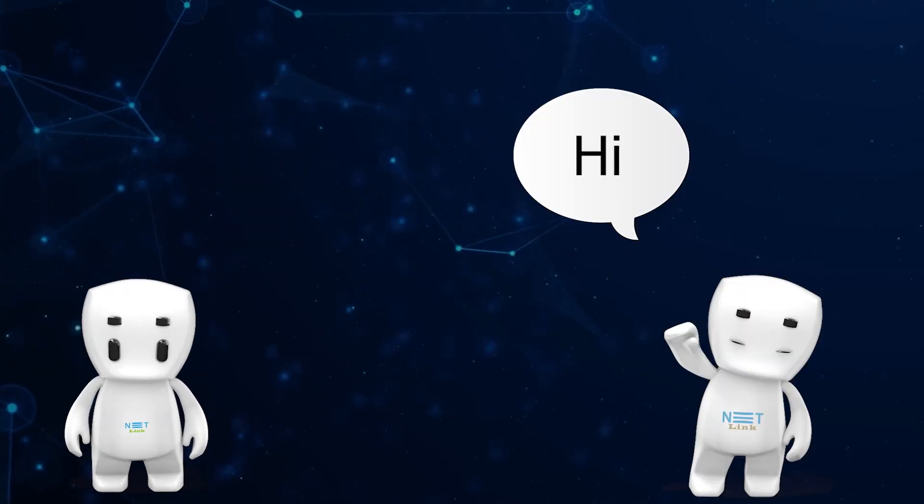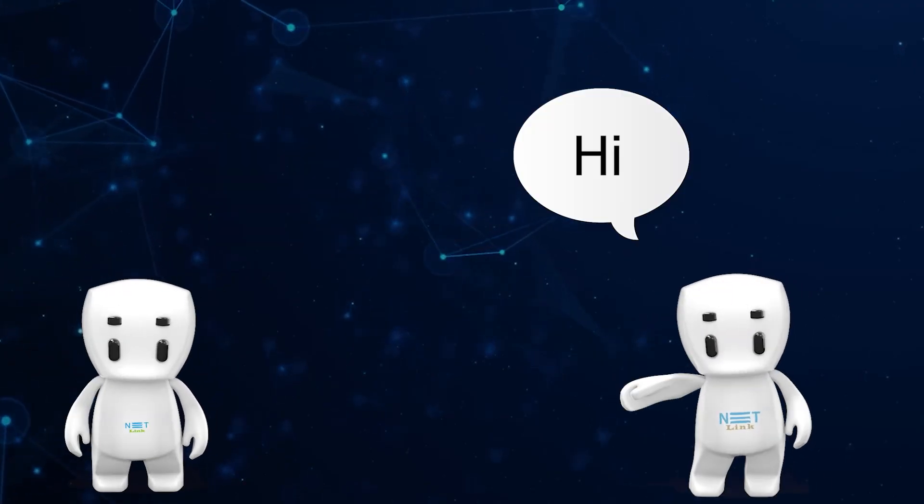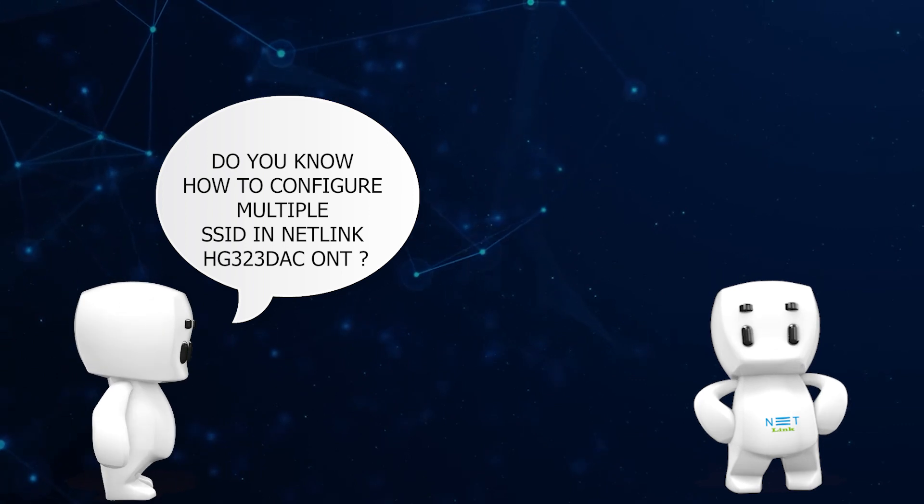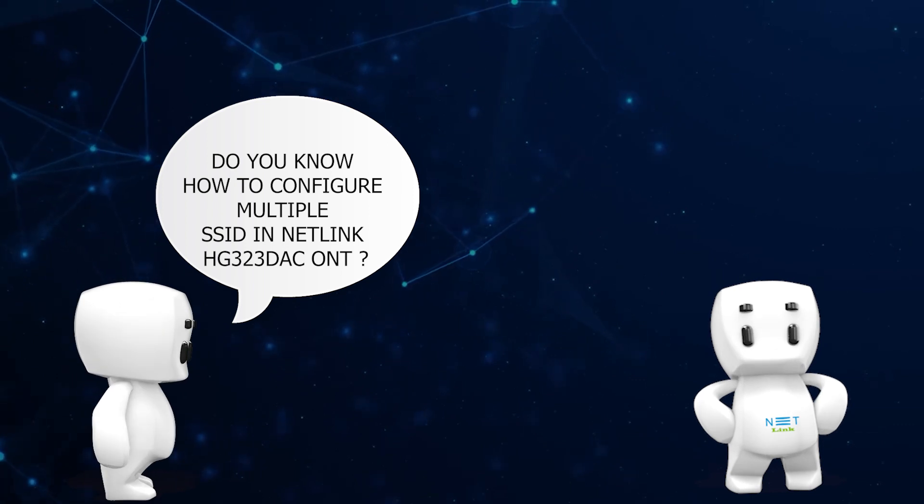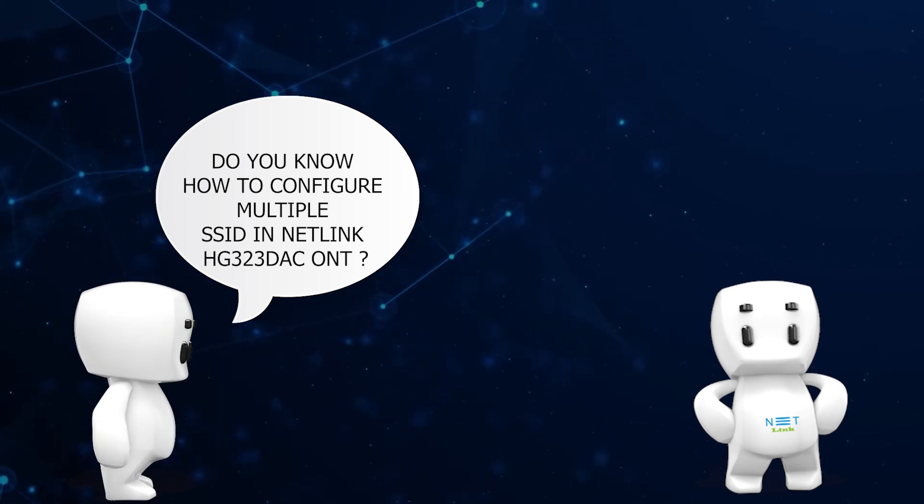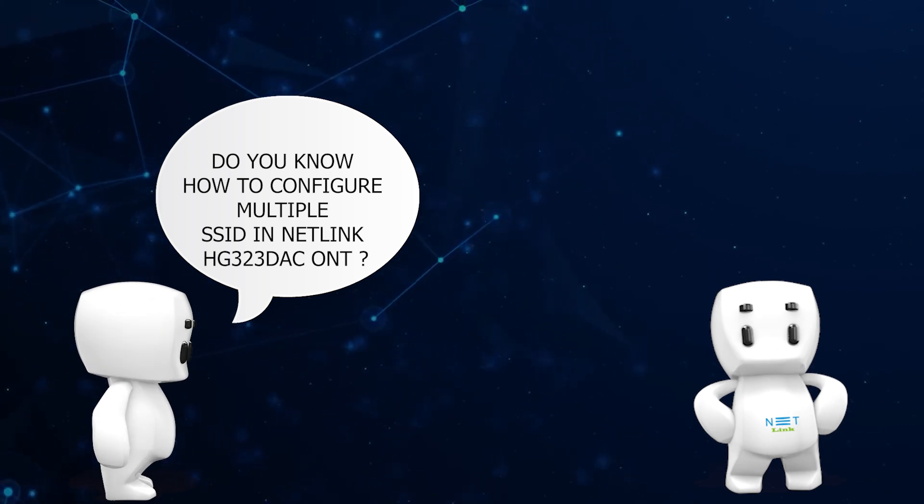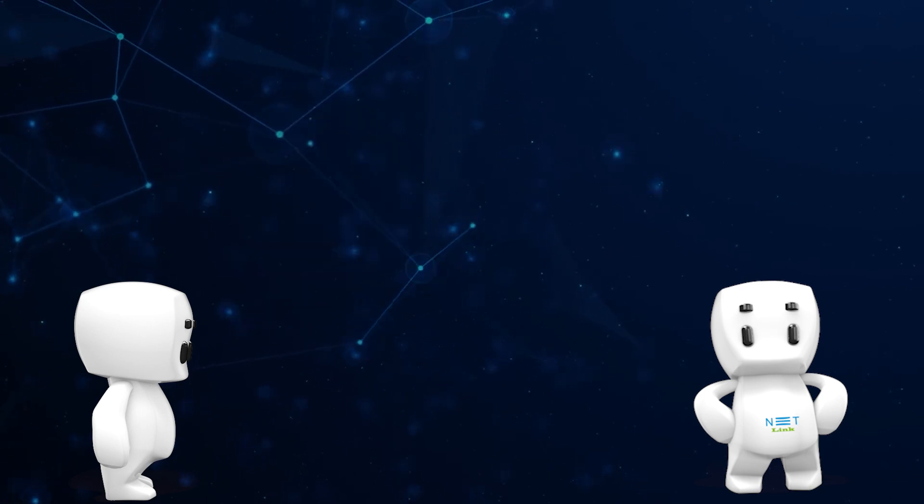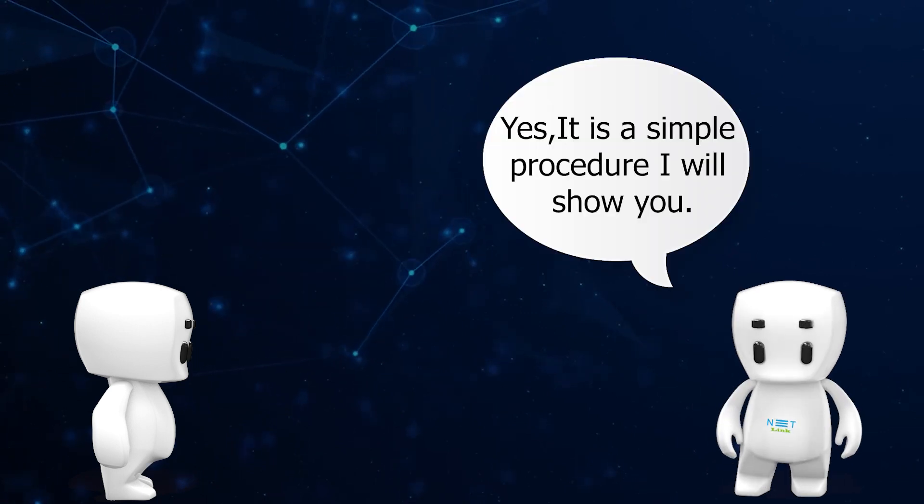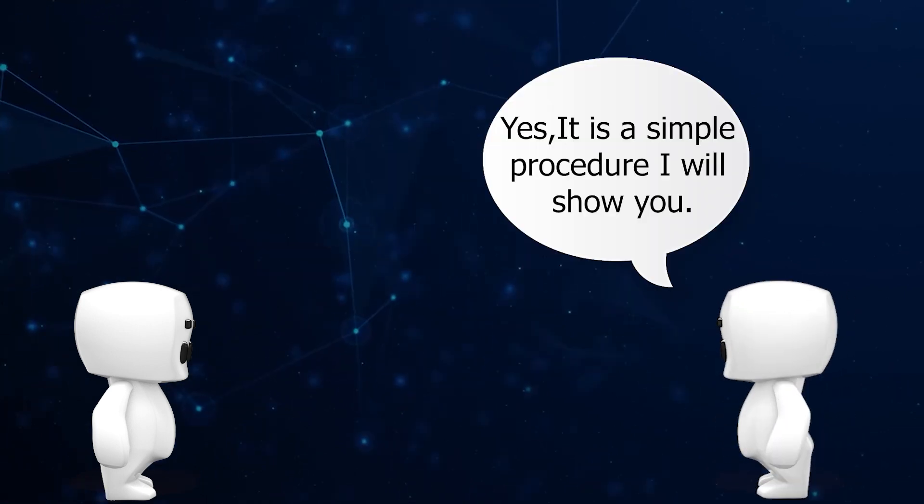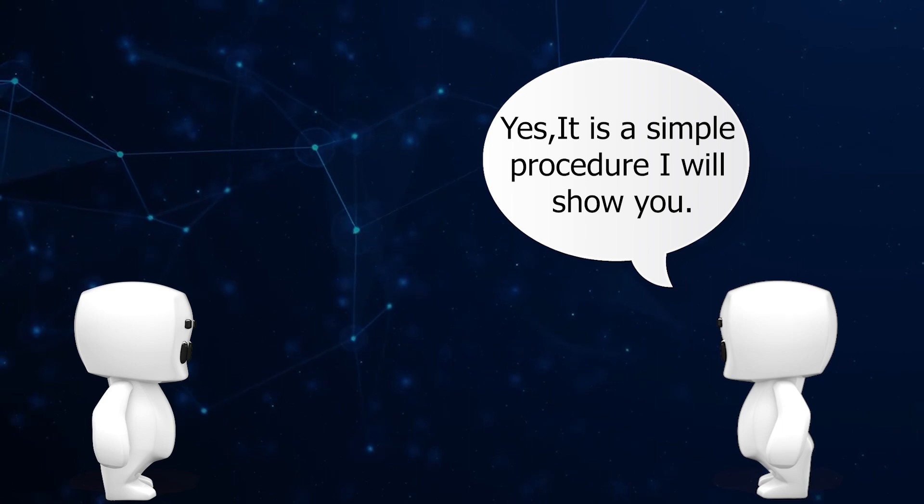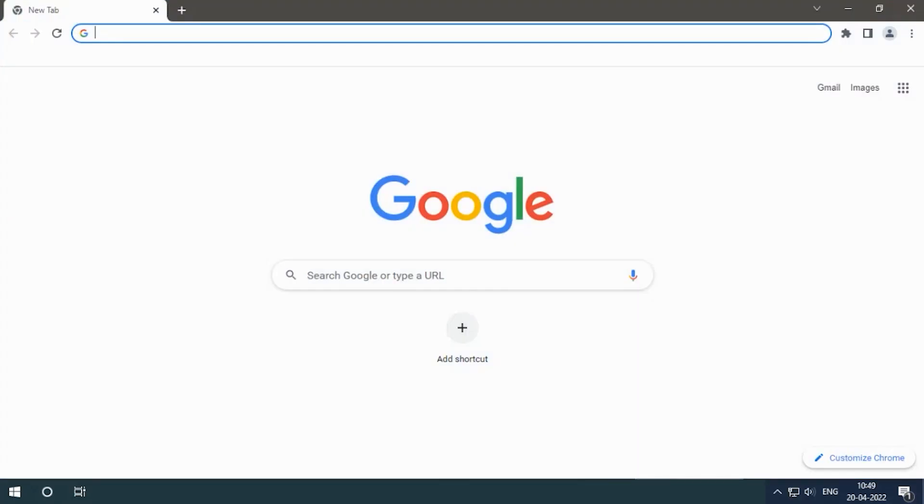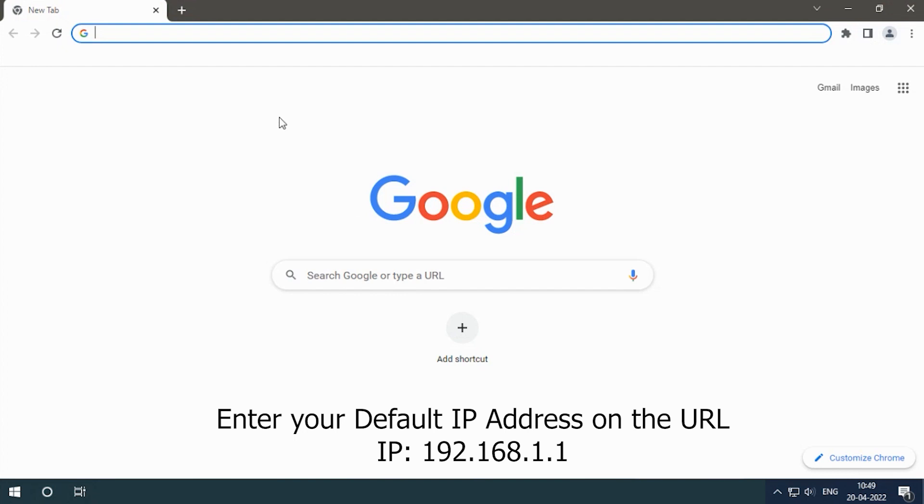Hello. Do you know how to configure multiple SSID in Netlink HG323DAC ONT? Yes, it is a simple procedure. I will show you. Open your web browser and enter your default IP address in the URL.